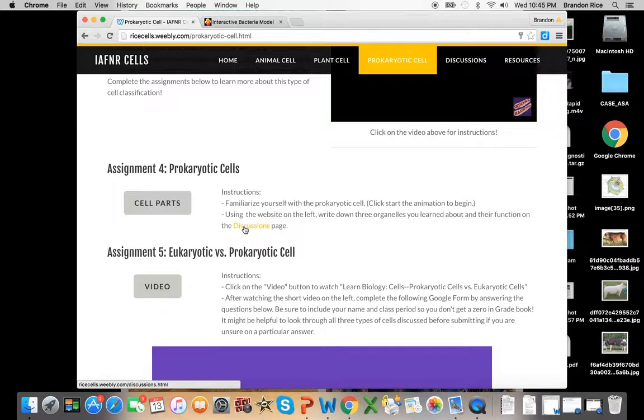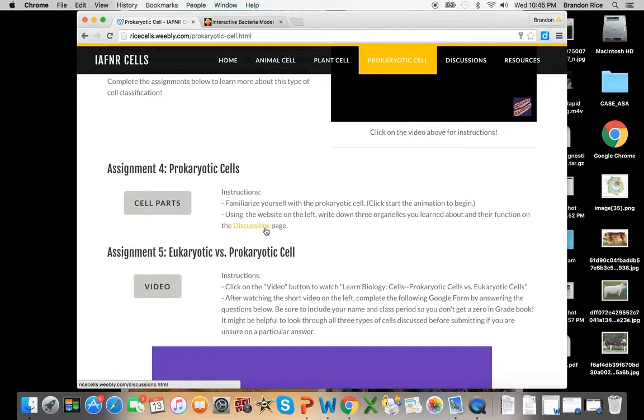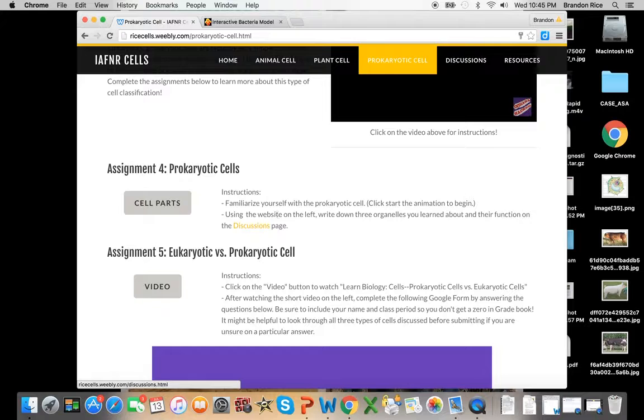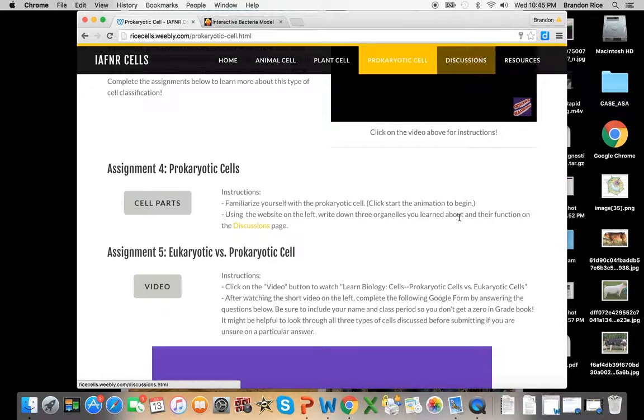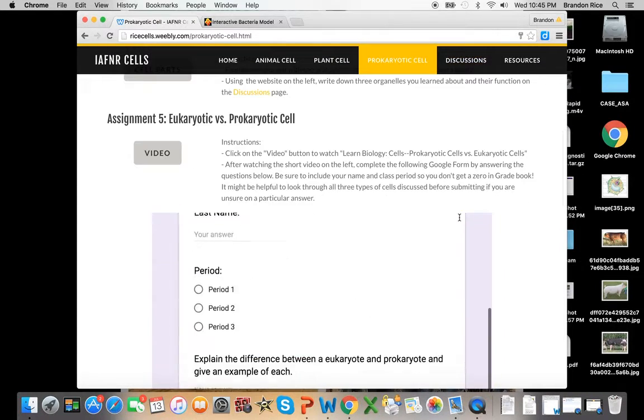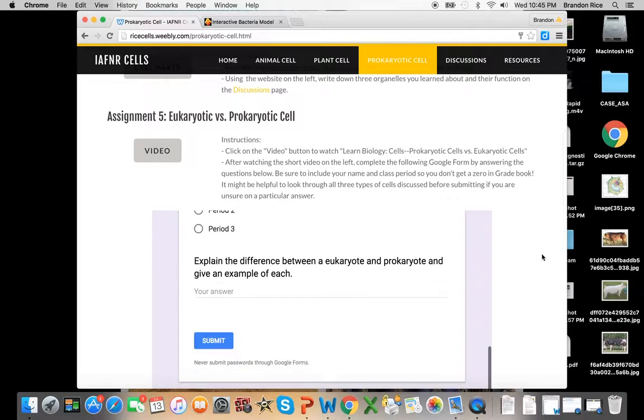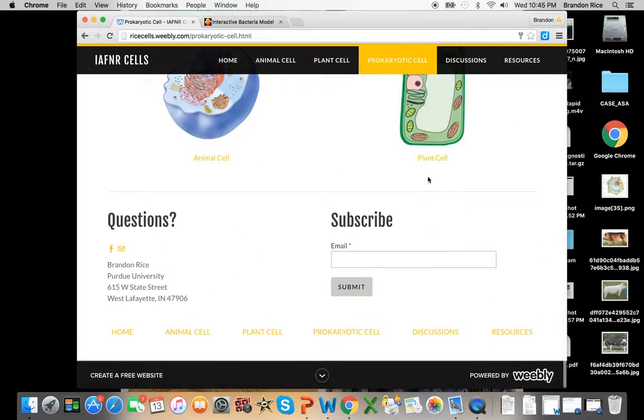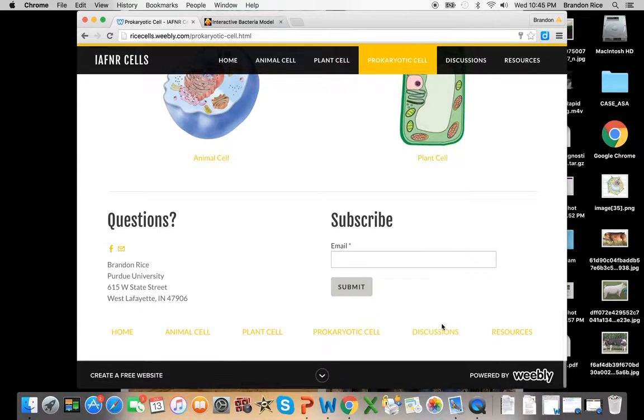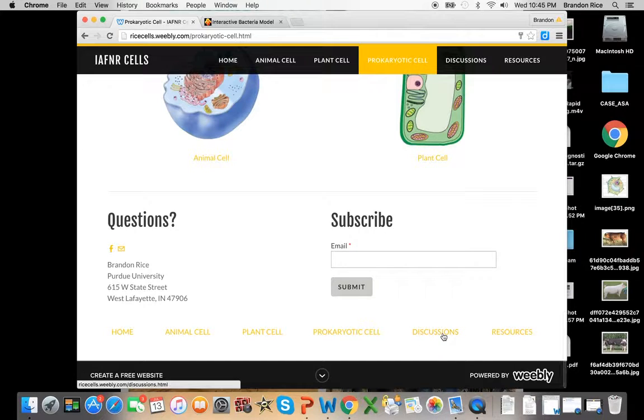Whenever you see a yellow word in the text, typically it is a link, a hyperlink that's going to send you somewhere else. Or you can come up here and click Discussions here, or you can even go to the bottom of this web page, and you'll see right here, Discussions is going to be here as well. So we have three different places.